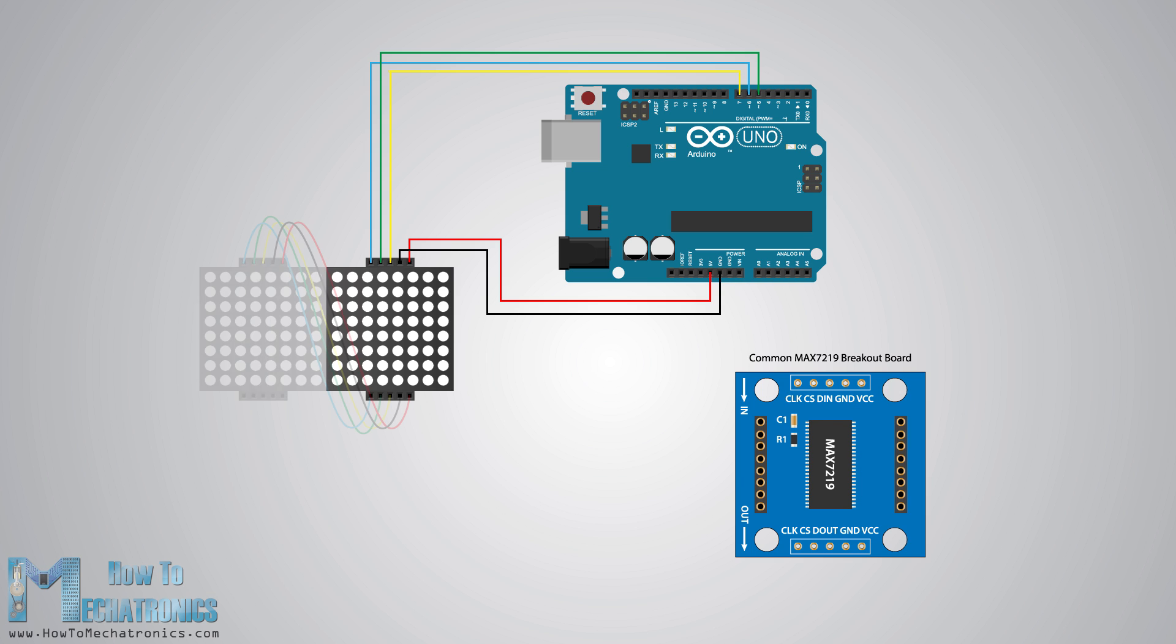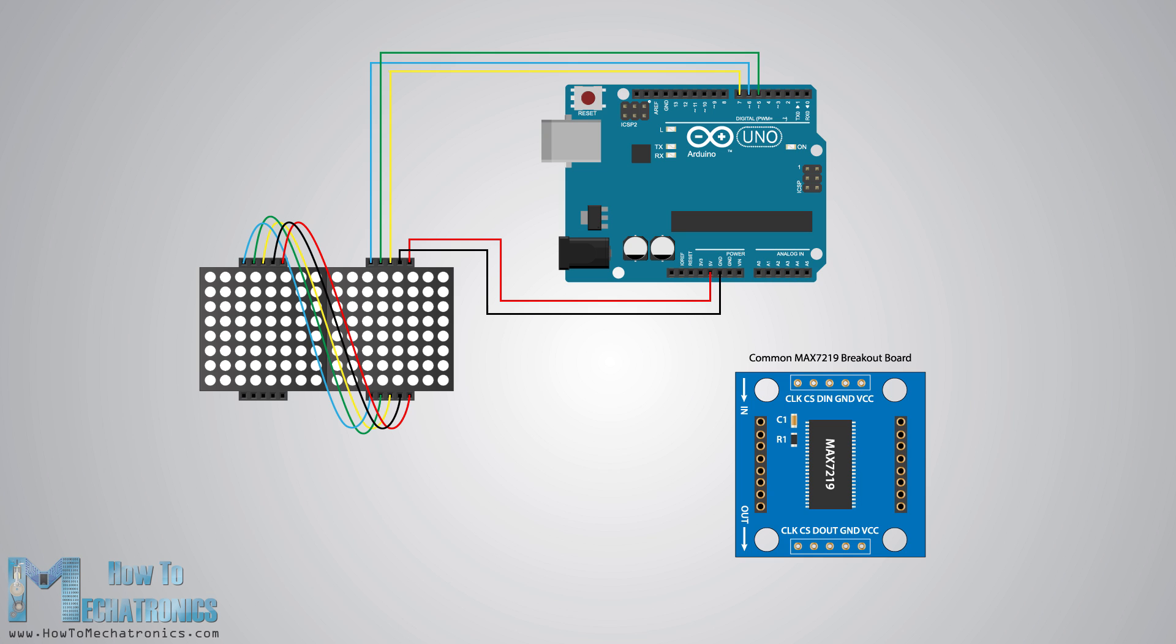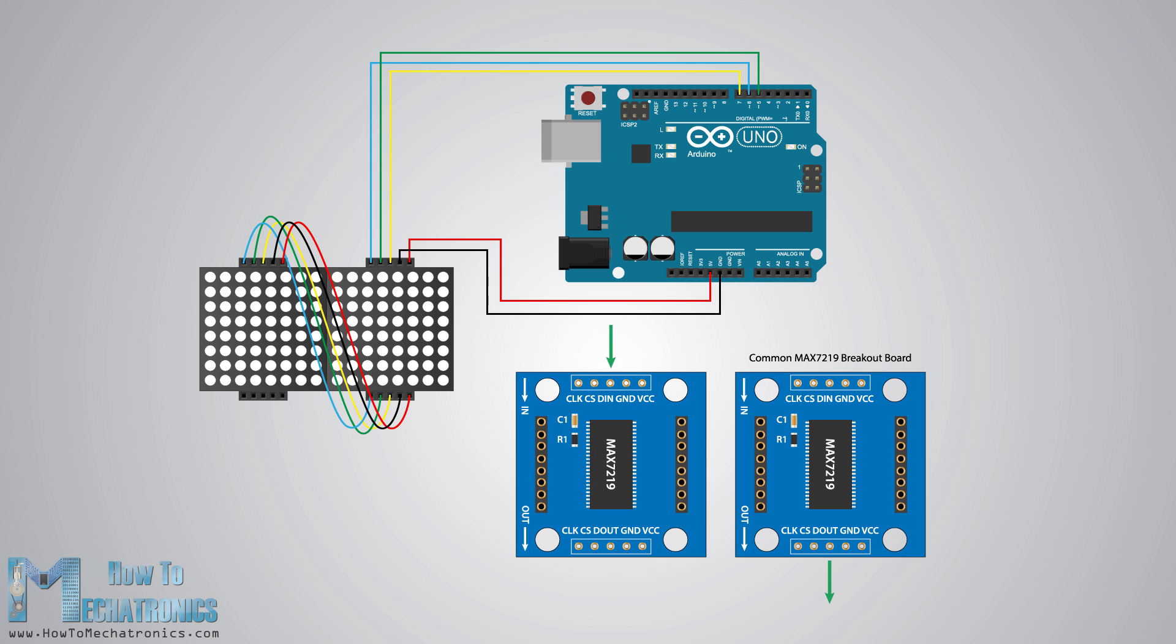If we want to connect more than one module we just connect the output pins of the previous breakout board to the input pins of the new module. Actually these pins are all the same except that the data output pin of the previous board goes to the data input pin of the new board.